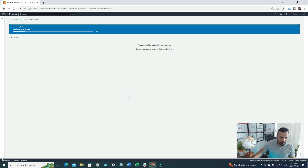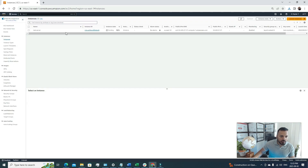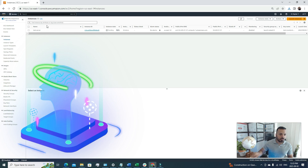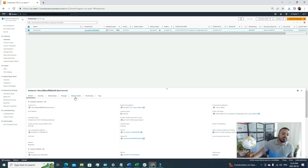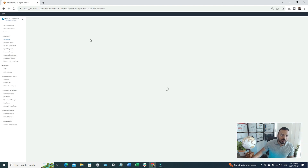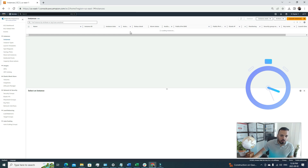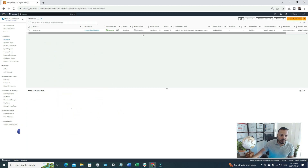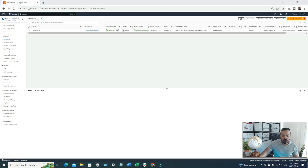I'll hit Launch Instance and we can see it's in progress. Going back to the EC2 console, the instance state is now pending. Under Status Checks we have two checks: system status check and instance status check — both are currently in pending state. Once both are in an OK state, the server will be up and running. I'll pause the video and resume once the status checks pass.